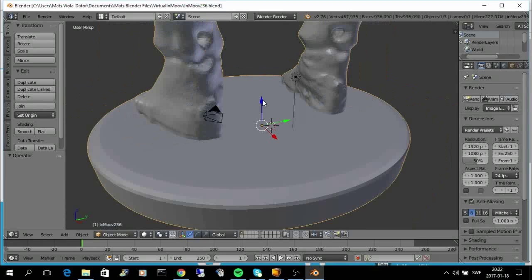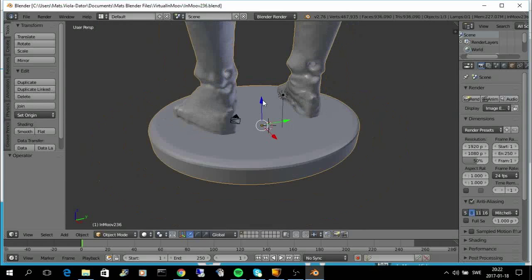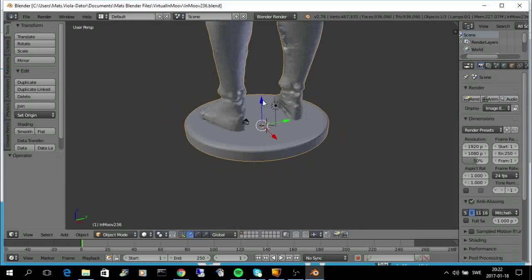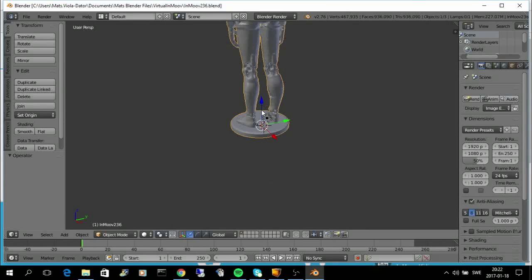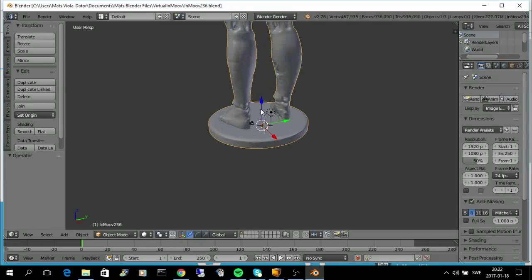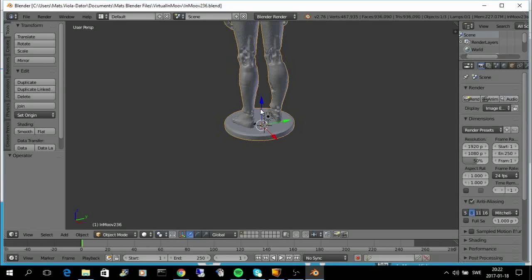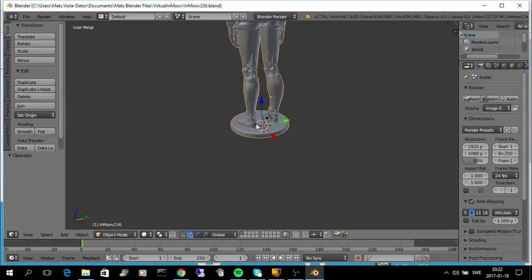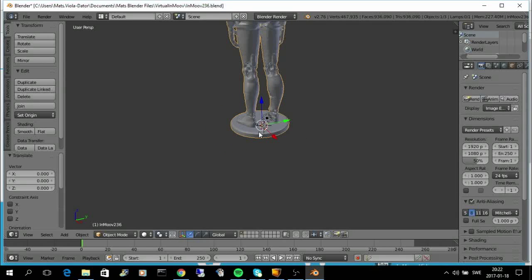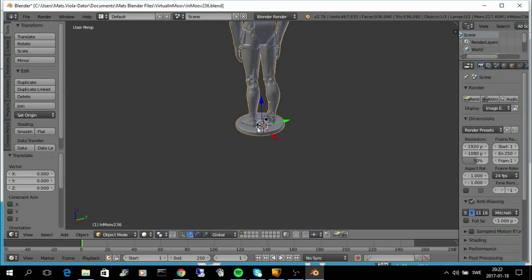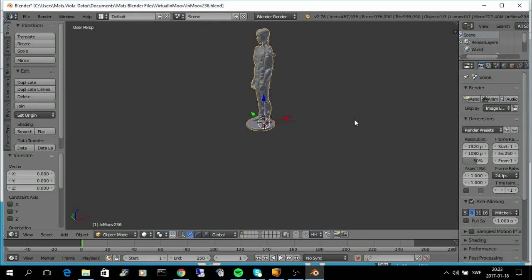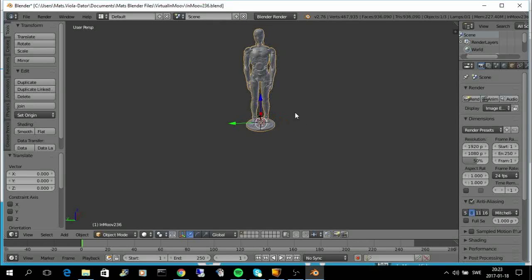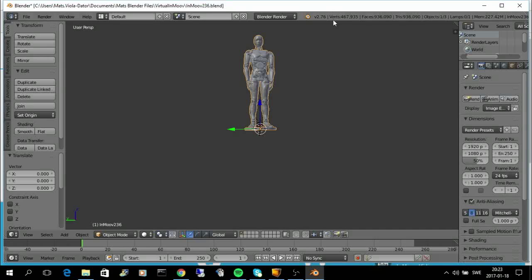As you can see, it has a lot of detail. It also has this platform that it stands on. As you can see, if I try to rotate it, it contains almost 500,000 vertices and almost a million faces.